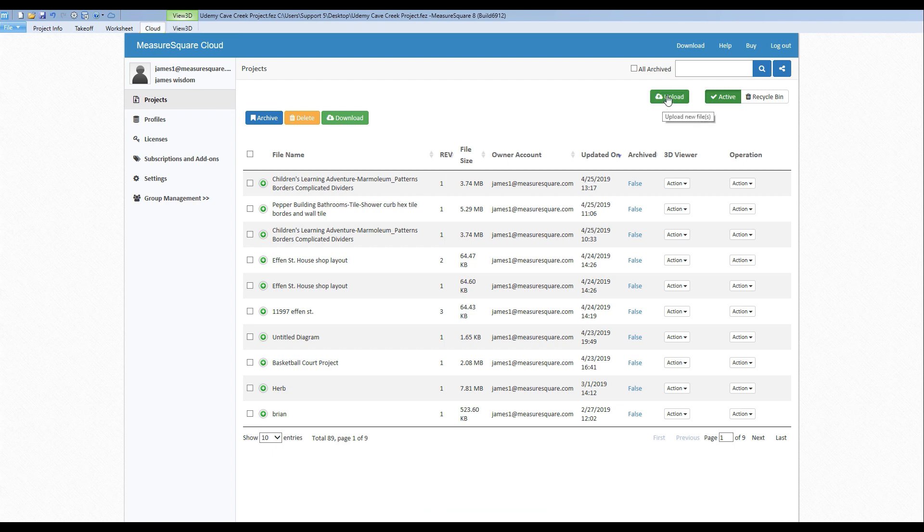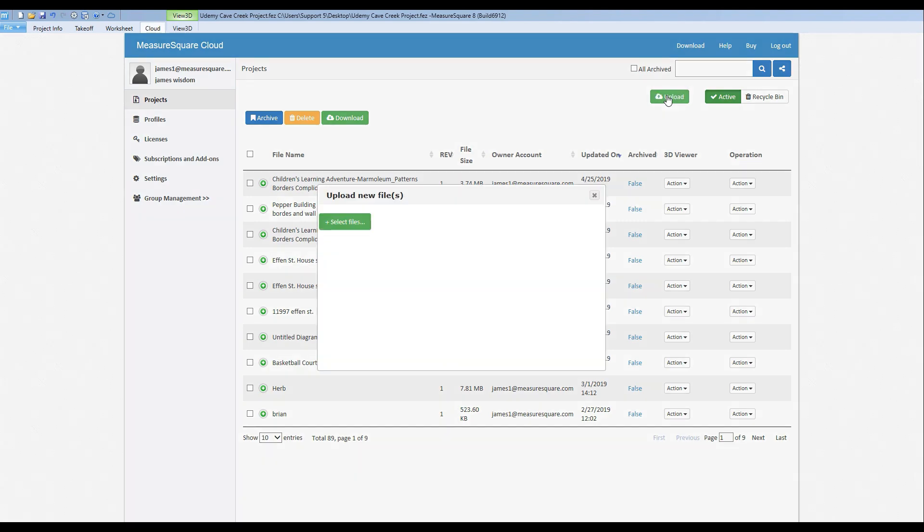To push our project up to the cloud, let's click on the Upload button, then we'll go to Select Files.